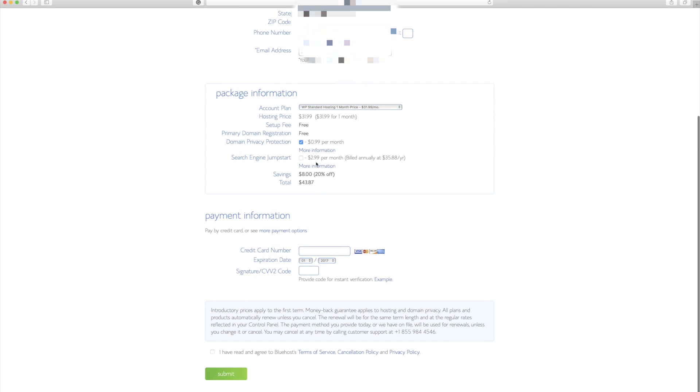You can choose to have a search engine jumpstart, which is actually pretty cool. You can protect your domain information from 99 cents per month. Setup fee is free. And that's a really good thing. Primary domain registration is also free.